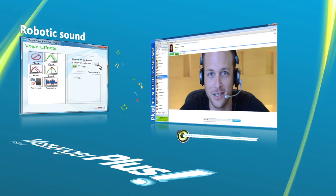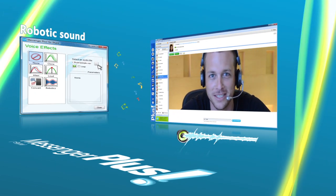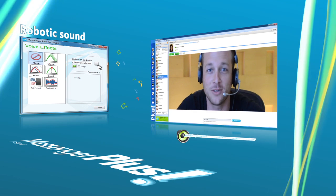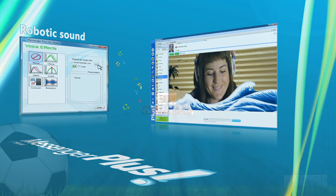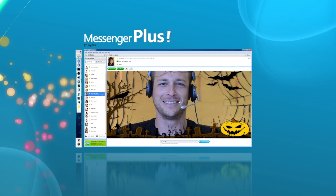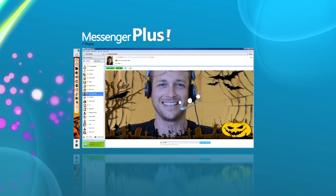Disguise your voice with robotic sounds — it's really cool. Or change the way you look with funny and special video effects.